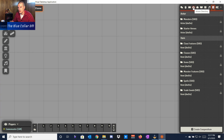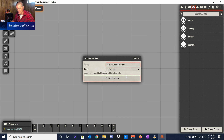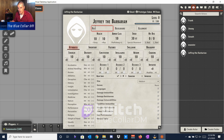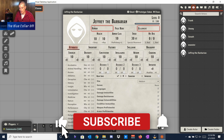To create a new player character, we're going to jump into Actors and create a new actor. You have to give them a name — let's go with Jeffrey the Barbarian. We can set the type to Character rather than NPC, and then create the actor. This default character sheet loads up, and we'll fill in that Jeffrey is going to be a human, his background is Folk Hero, and he's Neutral Good.